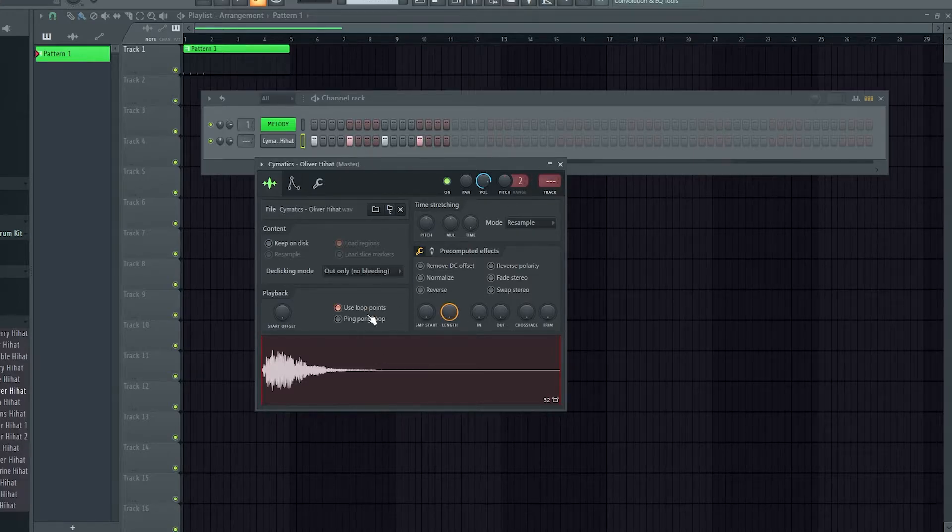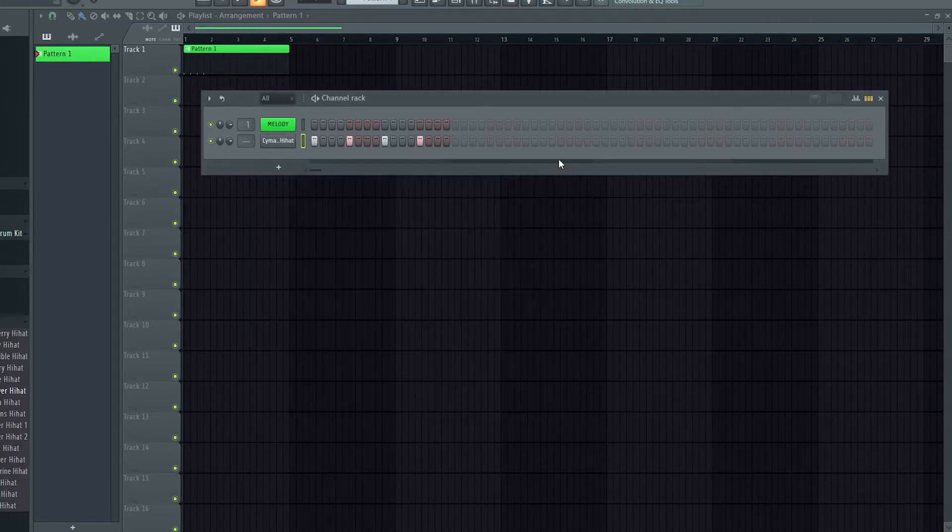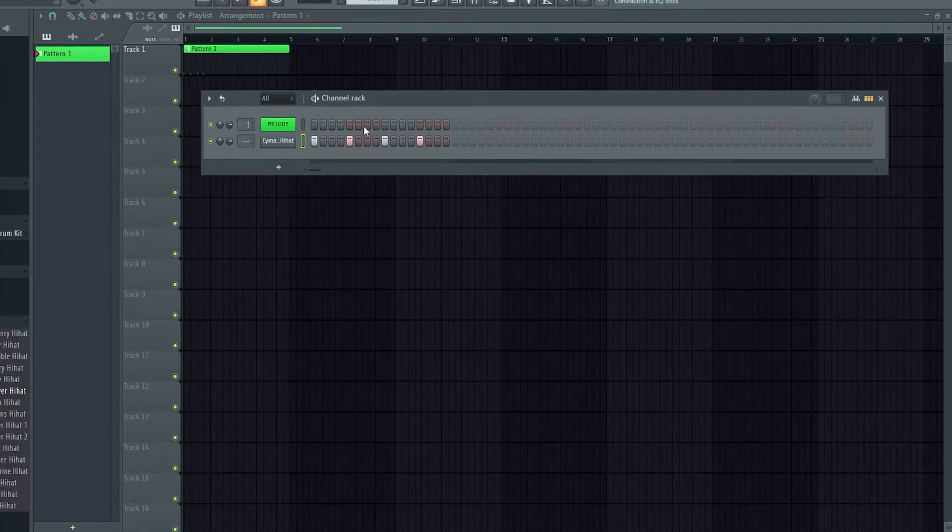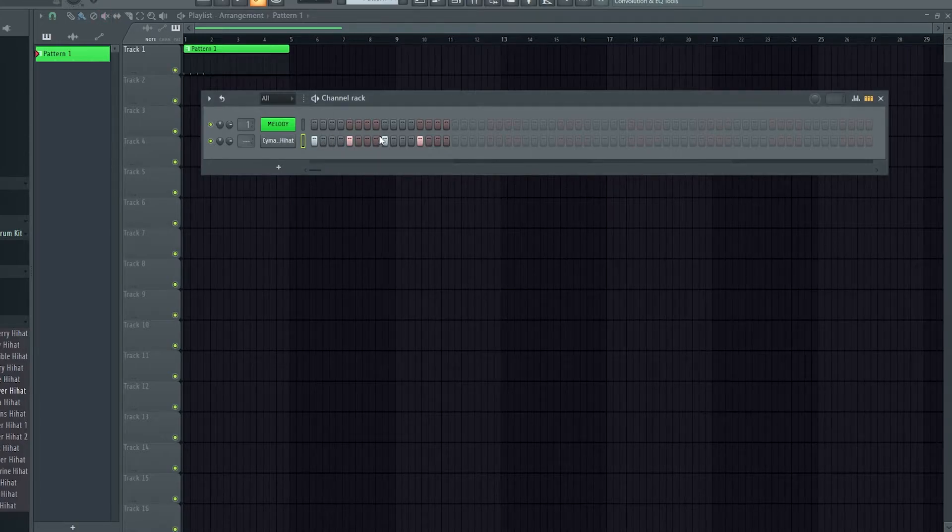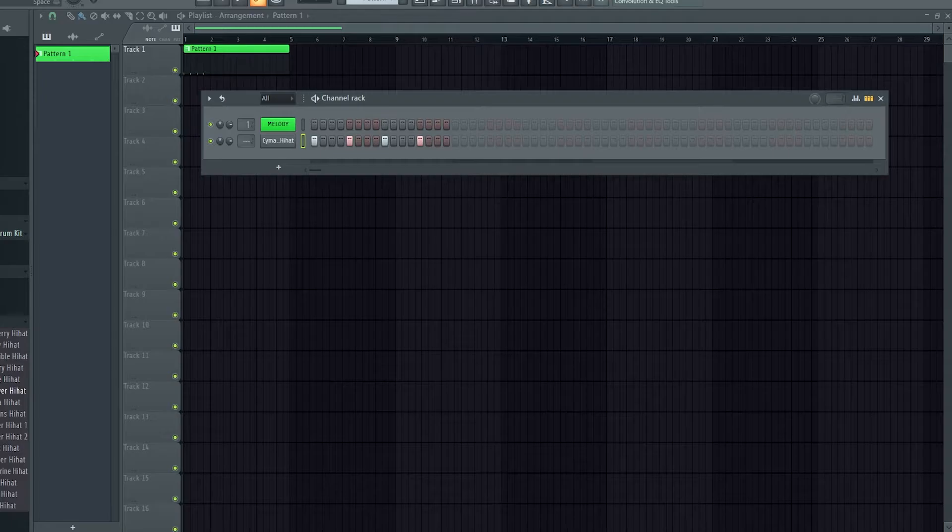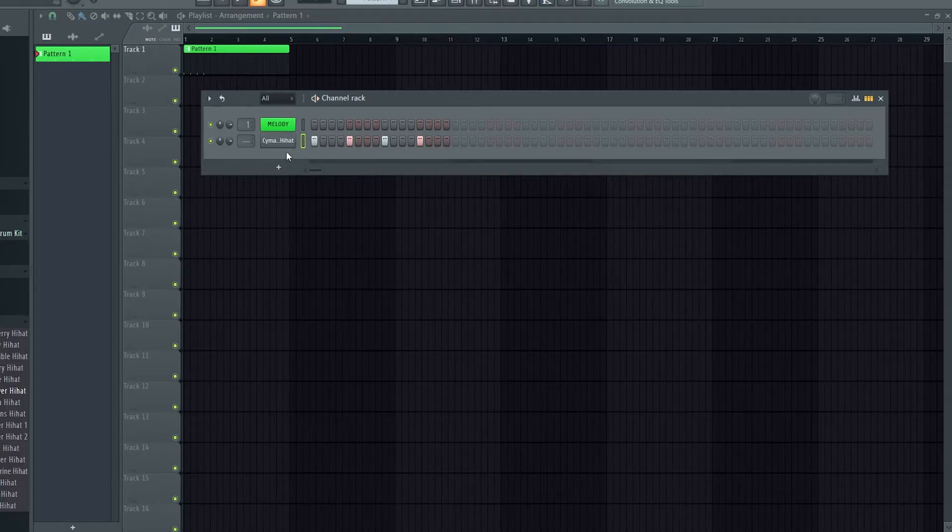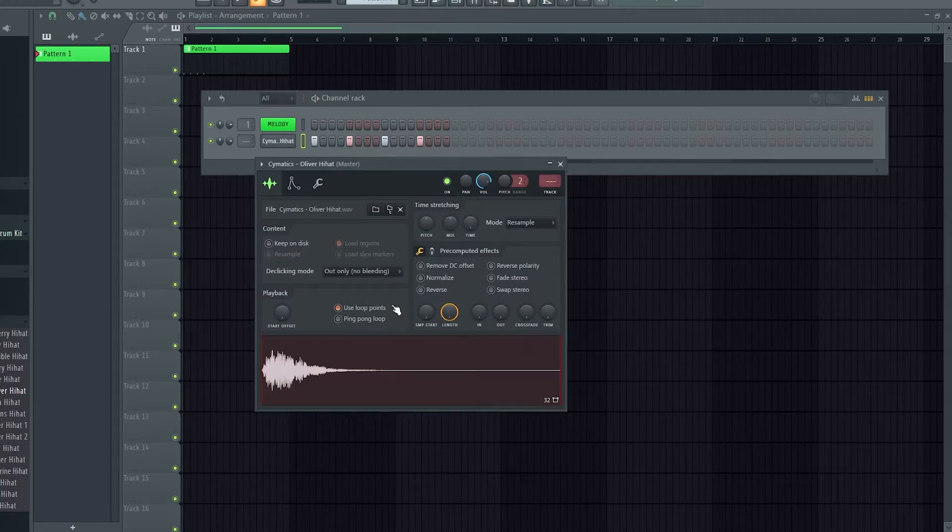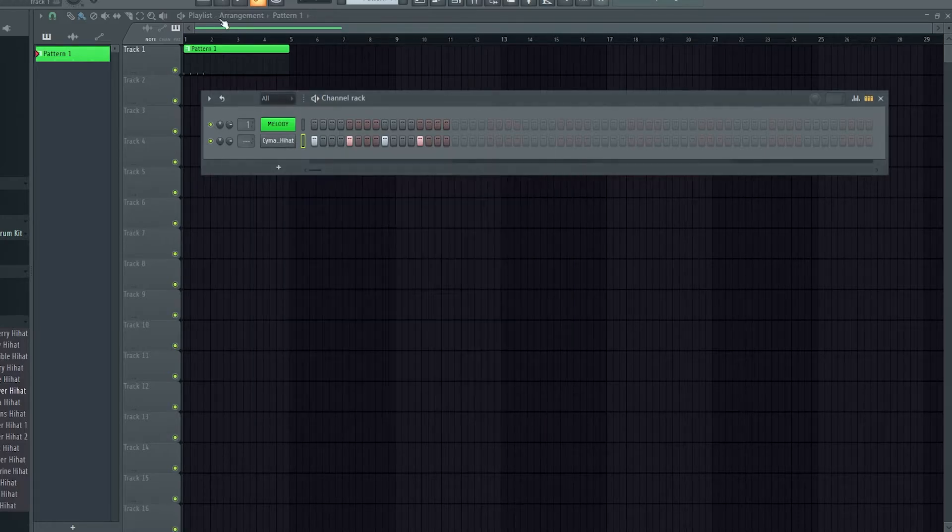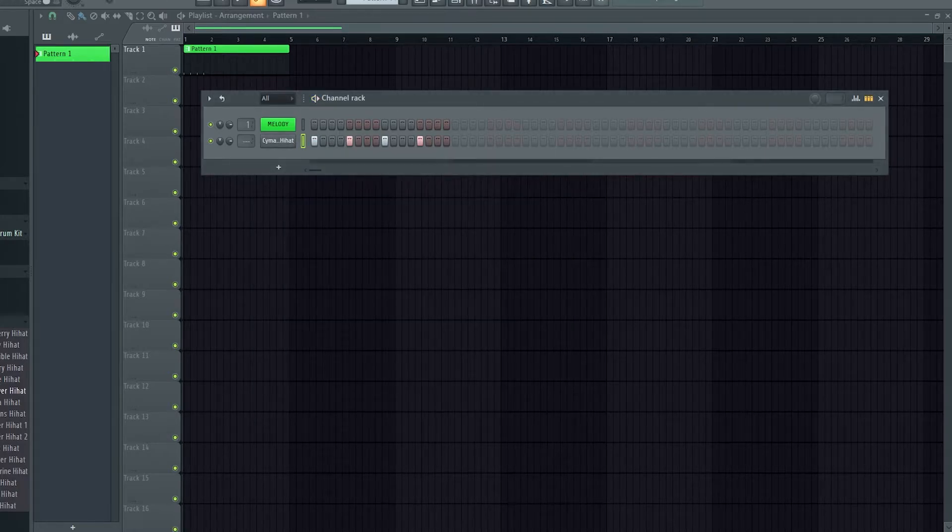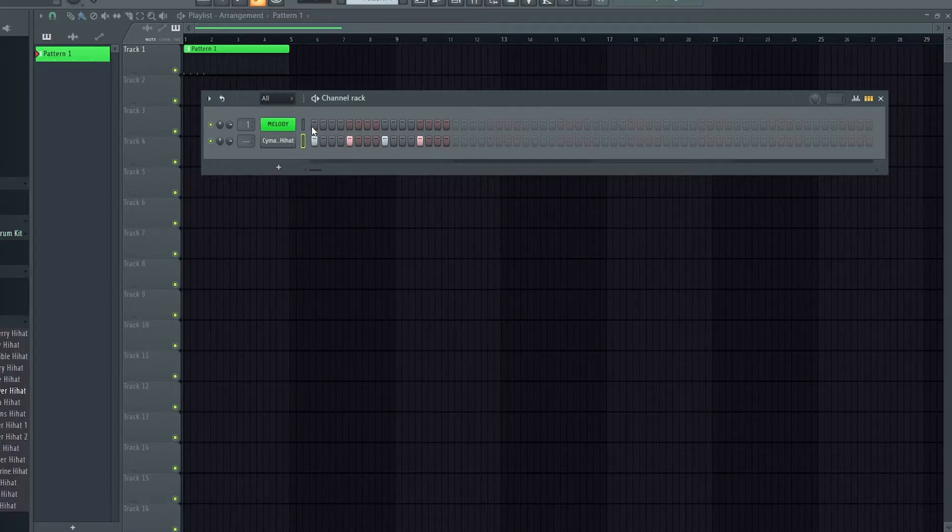The problem with the loop points, I'll just turn it back on and you can hear the problem. So it's supposed to just hit one, two, three, four. You'll hear that won't happen. You turn them off, it acts normally.